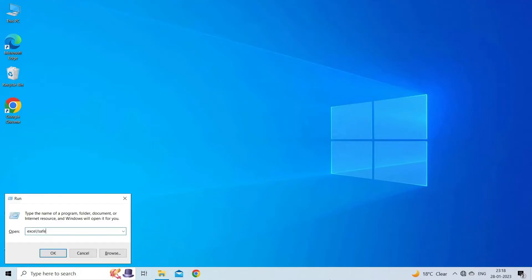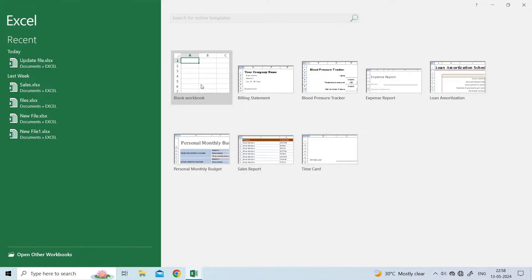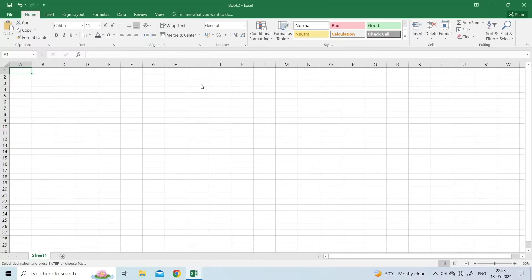Type Excel slash Safe and press Enter. Microsoft Excel will now open in Safe Mode.